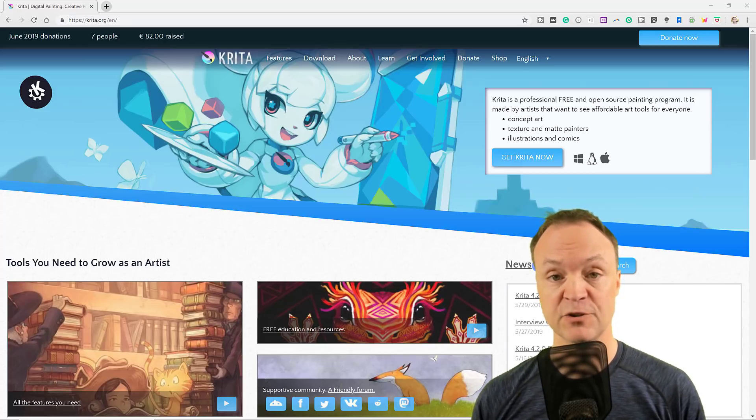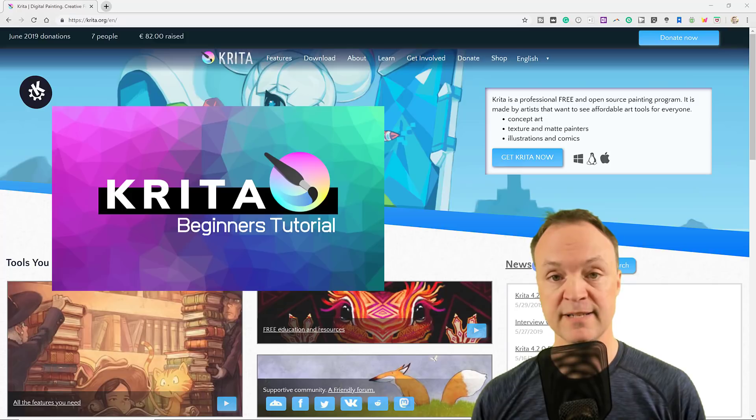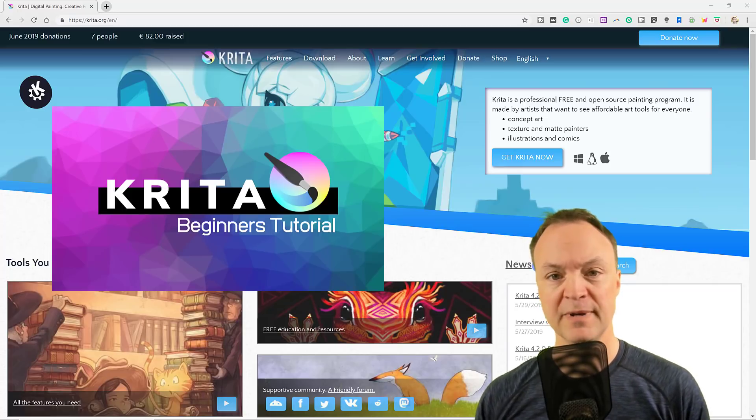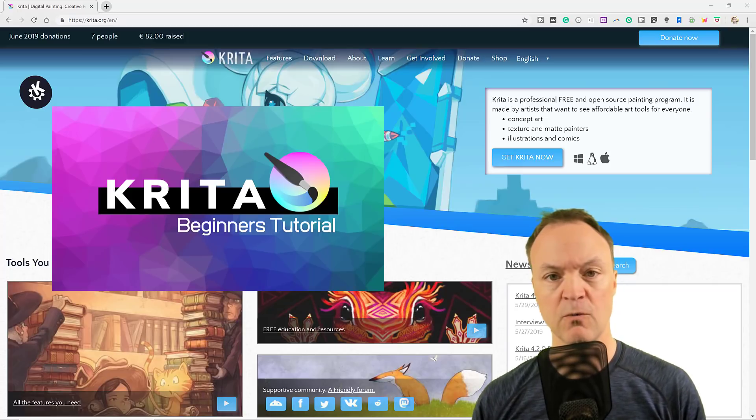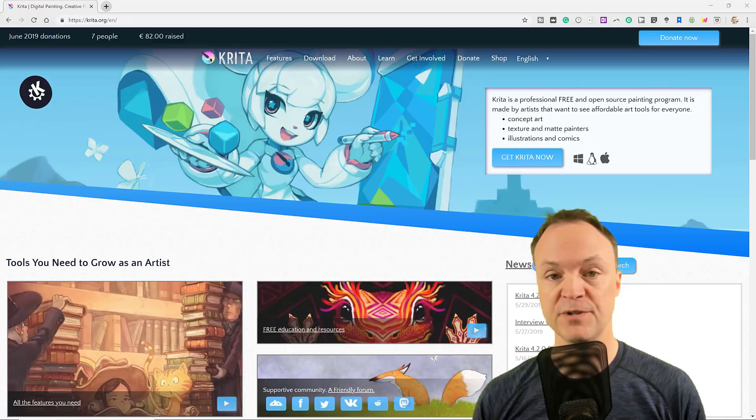I do have a tutorial for this one. Take a look in the card above or in the description down below. But let's do a quick walkthrough just to show you some of the features.